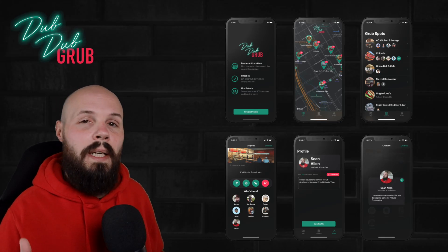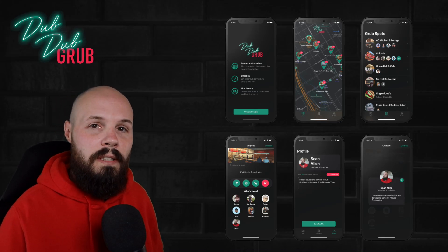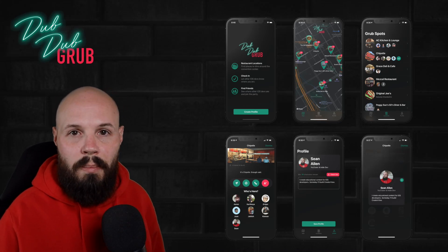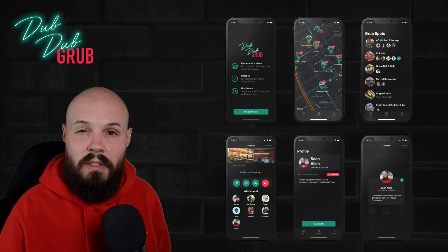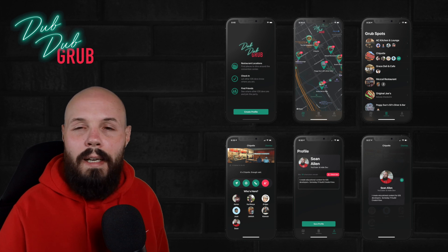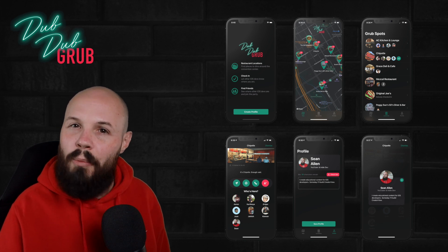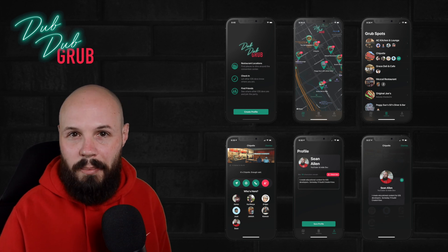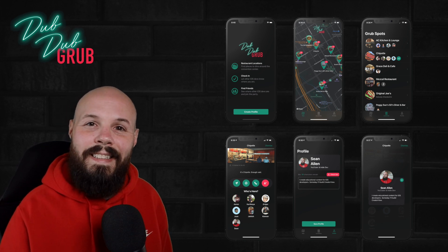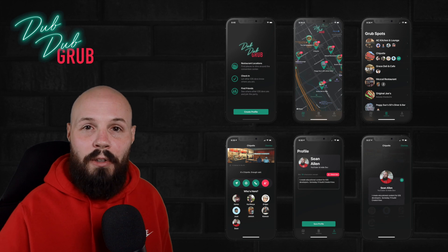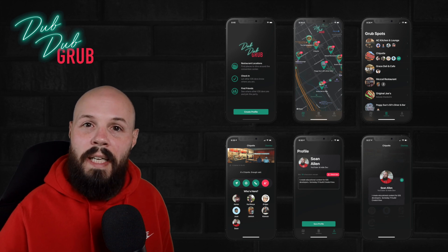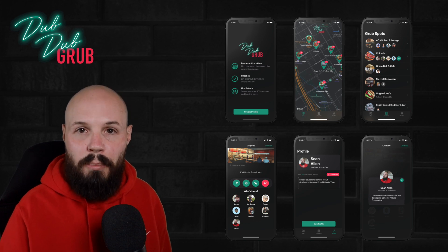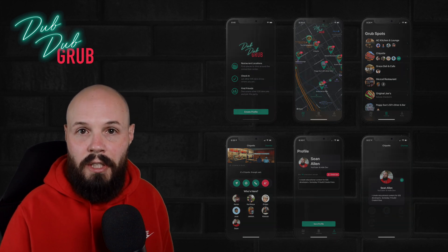Today I'm launching the pre-sale for my next course, Dub Dub Grub. This course focuses on SwiftUI, MVVM, and we dabble in MapKit and CloudKit a bit. I'll get into the details of the app and how the course works in a minute, but I want to explain the pre-sale first.